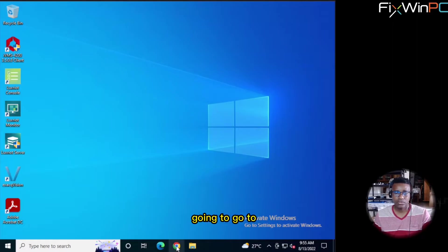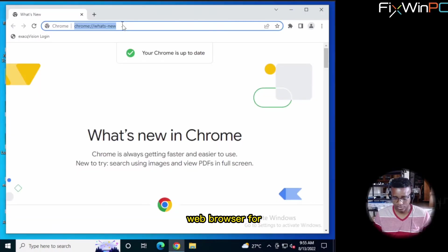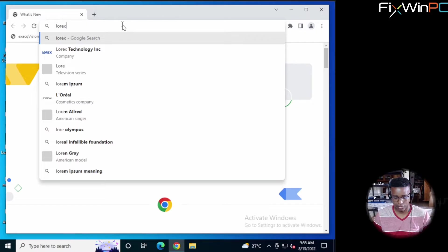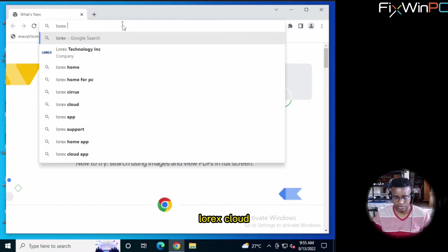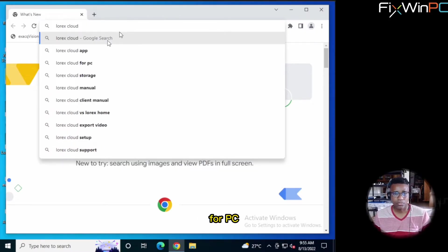So first thing, we are going to go to the web browser. LOREX Cloud for PC.